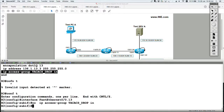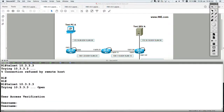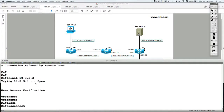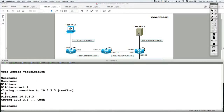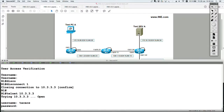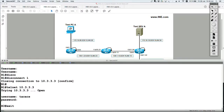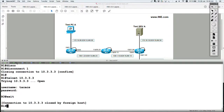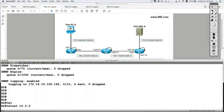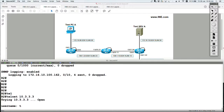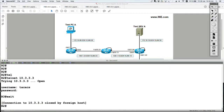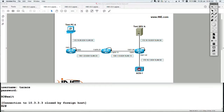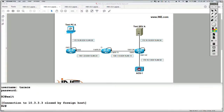Now telnet to router 3 from router 1 works, and from router 2 as well. This confirms that by default, management traffic such as telnet can be received and accepted by the router on all of its physical interfaces.